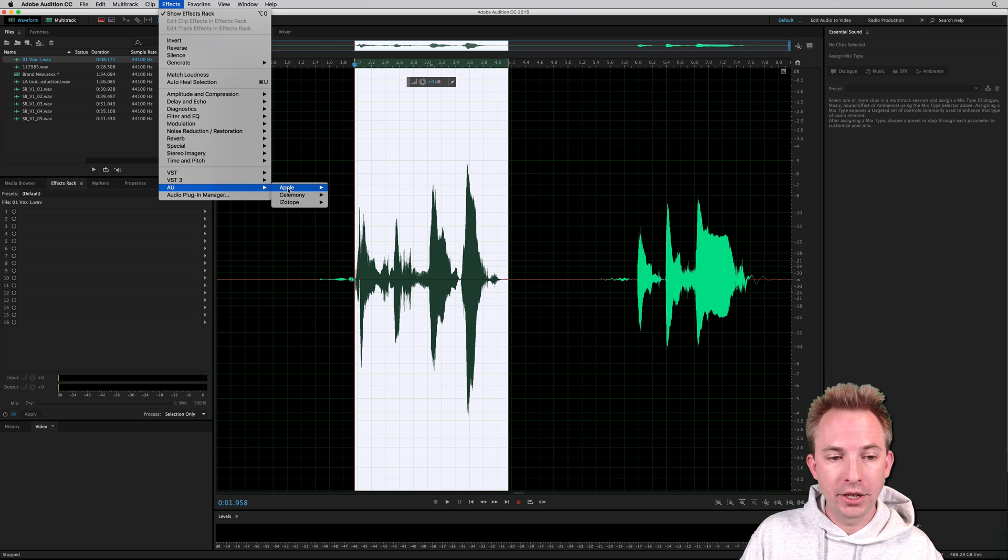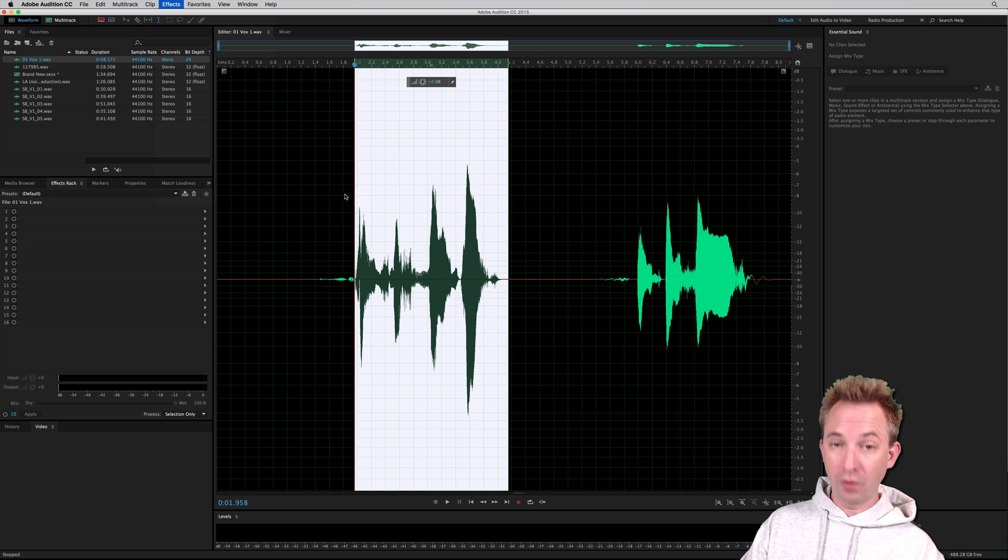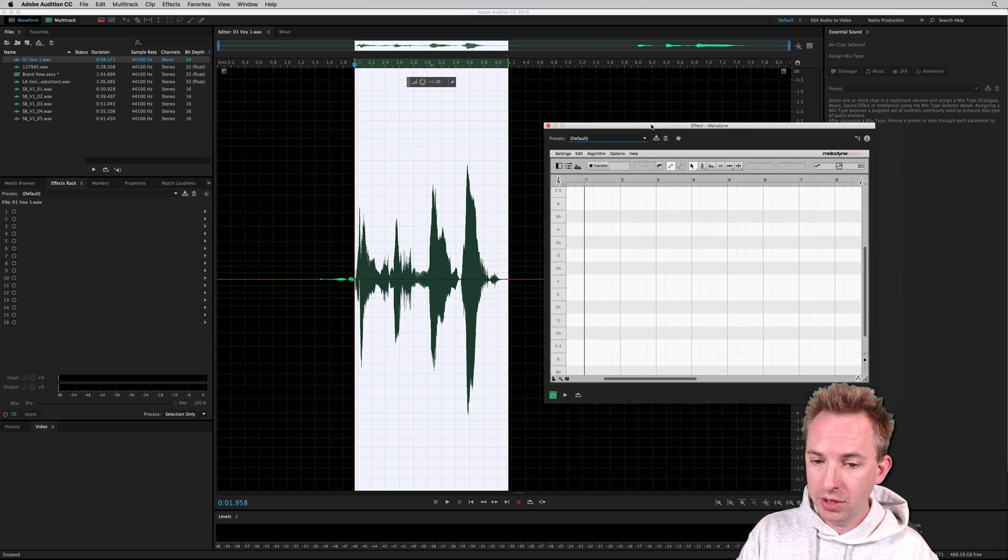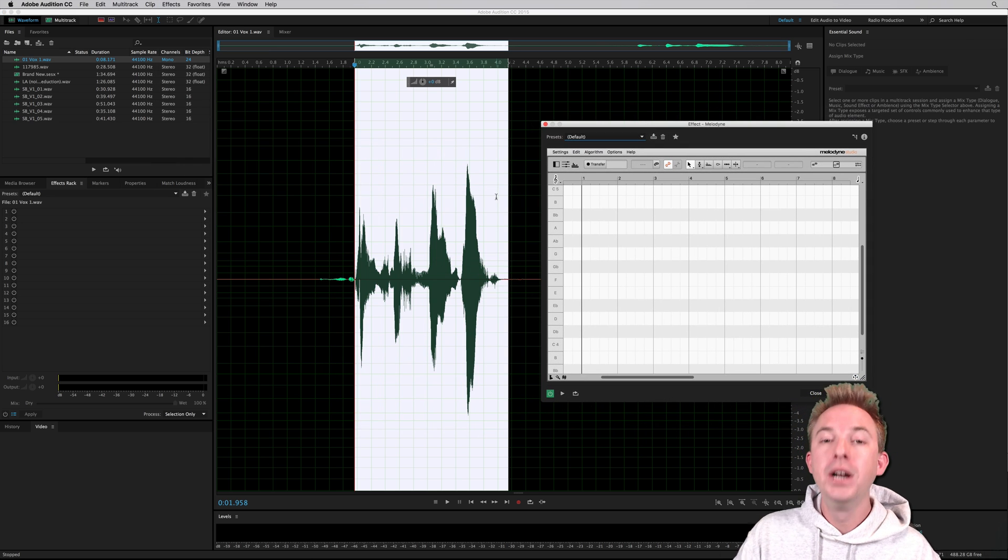So now let's go and fire up Celemony Melodyne so I can do a bit of auto-tuning with this sung vocal. There it is, you see, as a panel inside Adobe Audition.